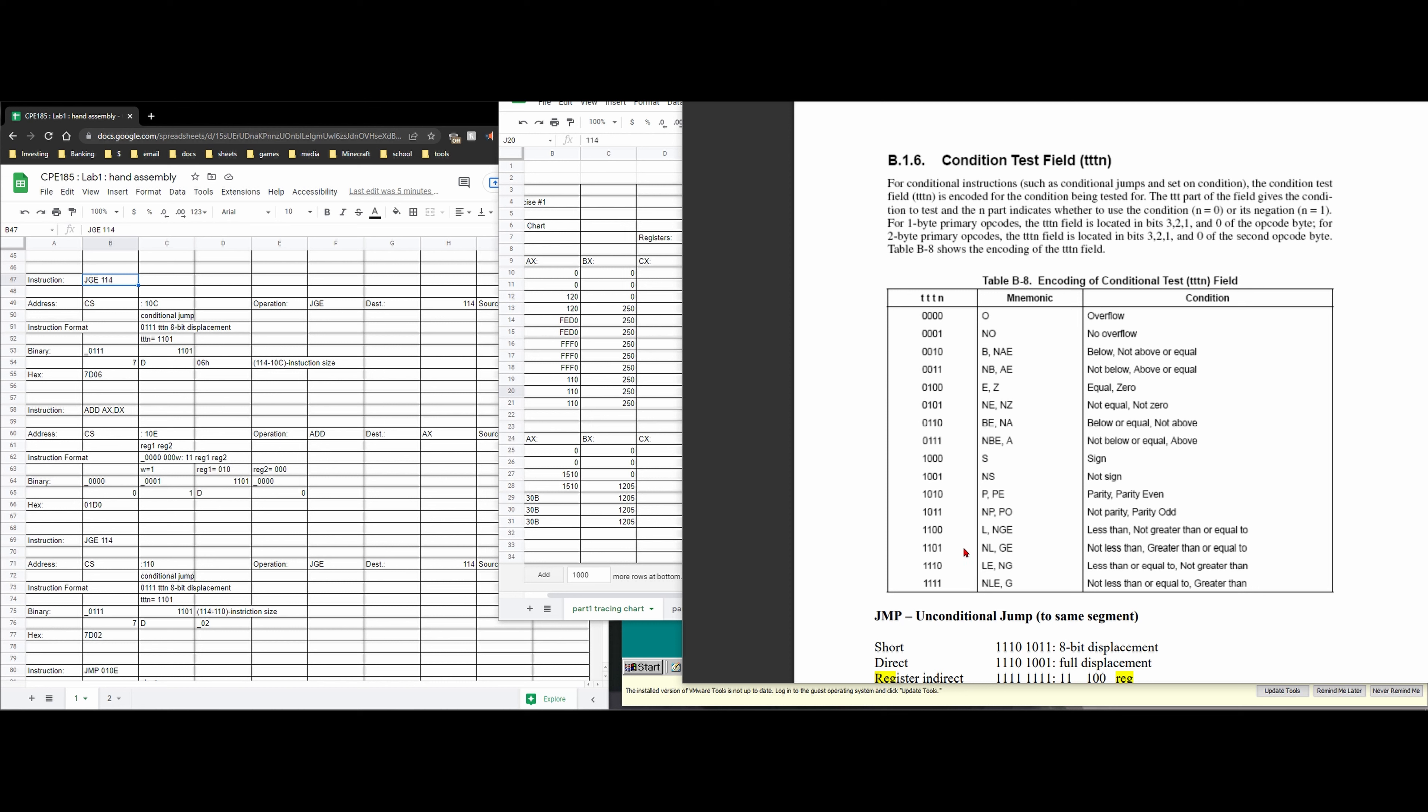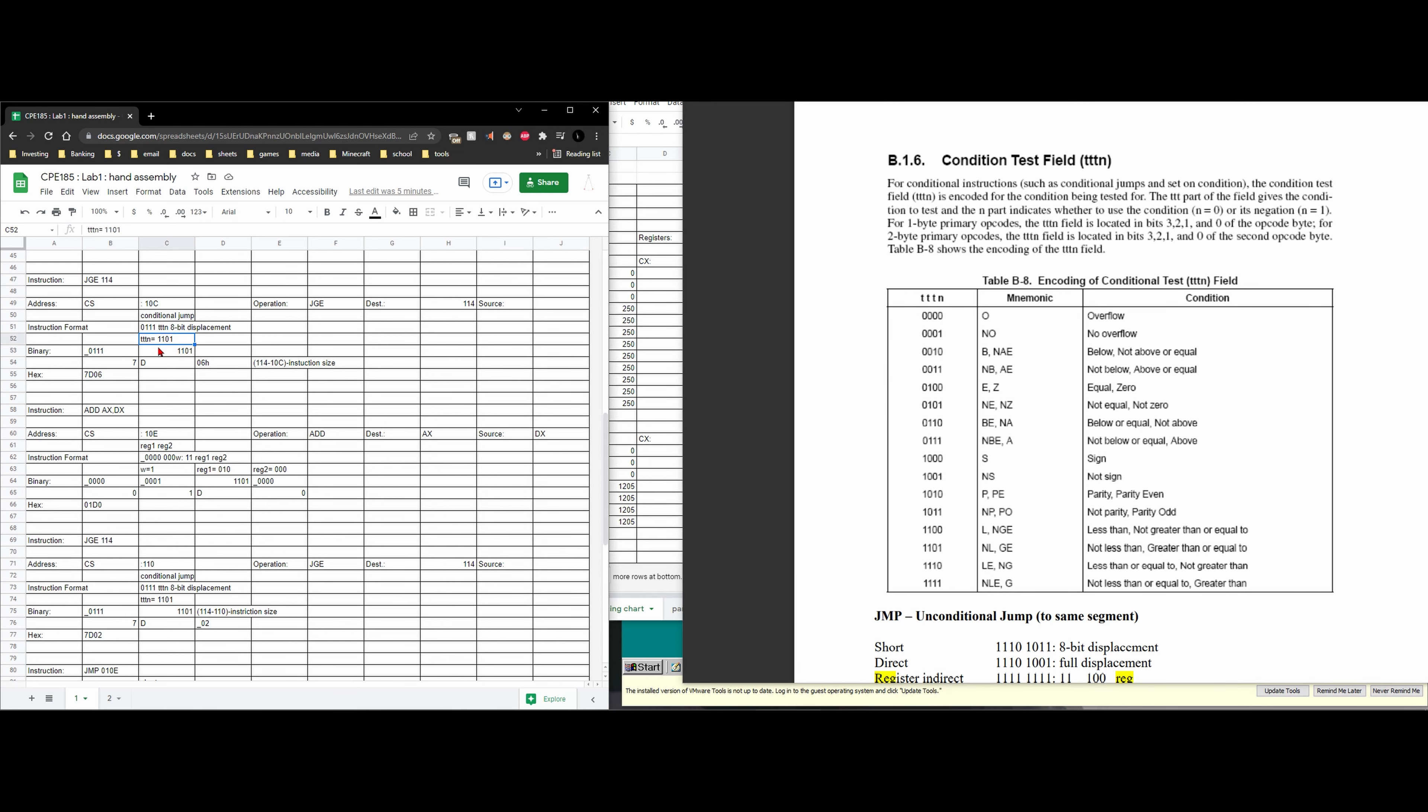So it's going to be this one down here. This 1101 not less than greater than or equal to. So that is going to be our TTN. So we're going to write this right here and then we have our 8-bit displacement. So we have 7 and then we have the D. That makes sense.